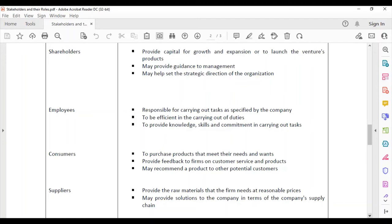Employees are responsible for carrying out the tasks as specified by the company. It must not be a matter of knowing what you have to do and not doing it. Employees must also be efficient in carrying out their duties — doing tasks as they should be done.